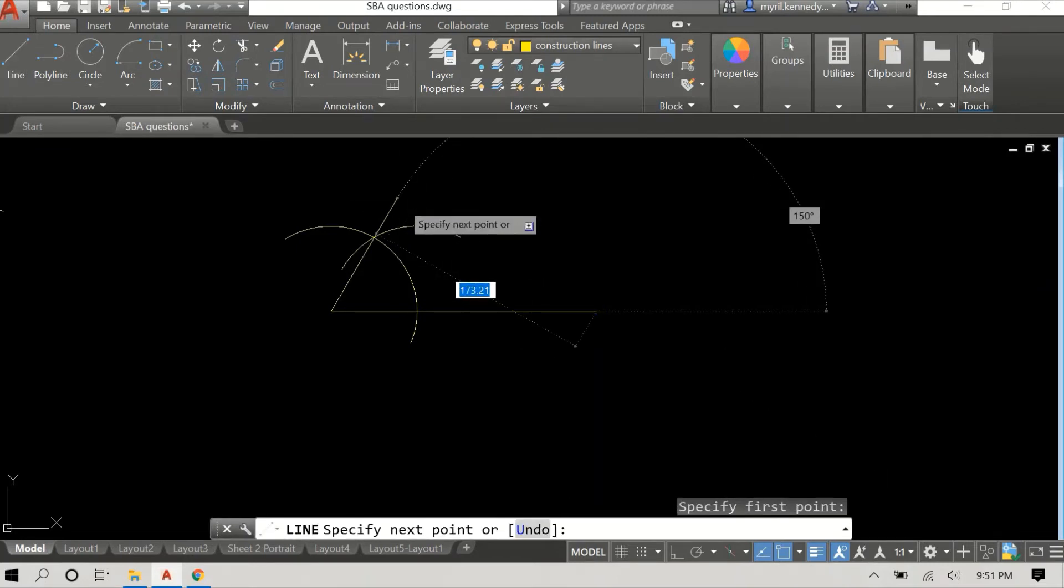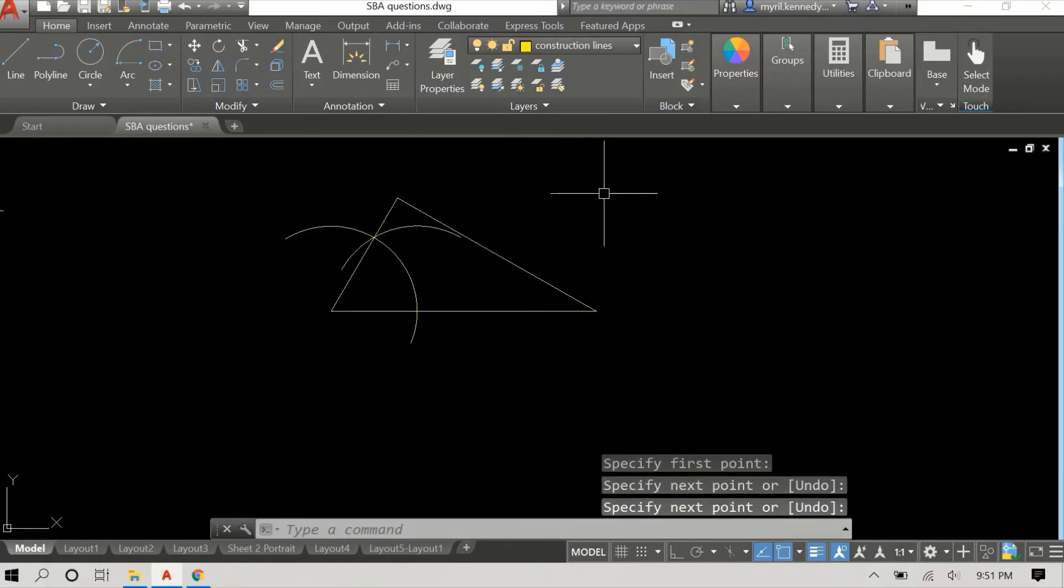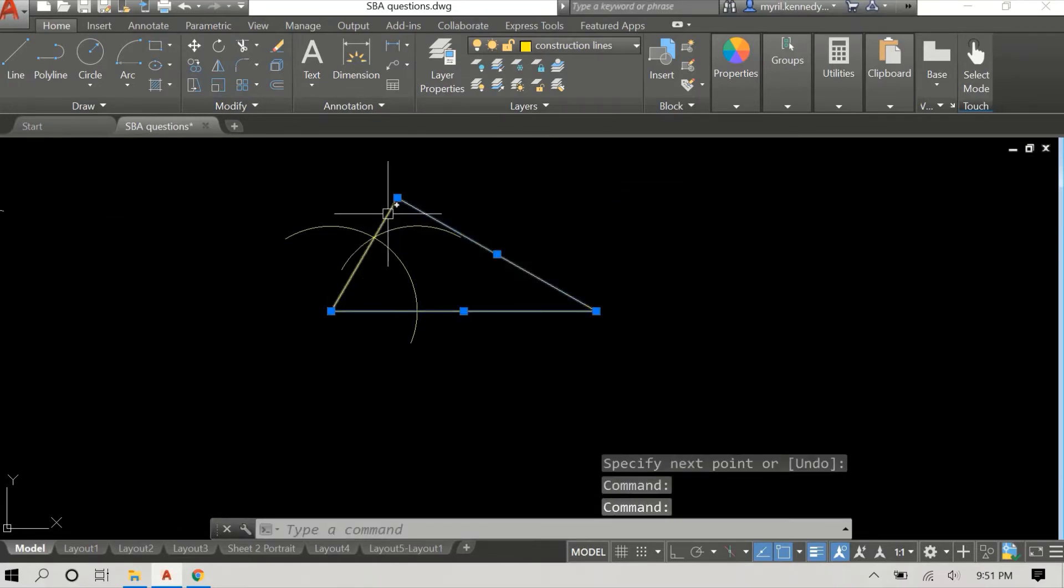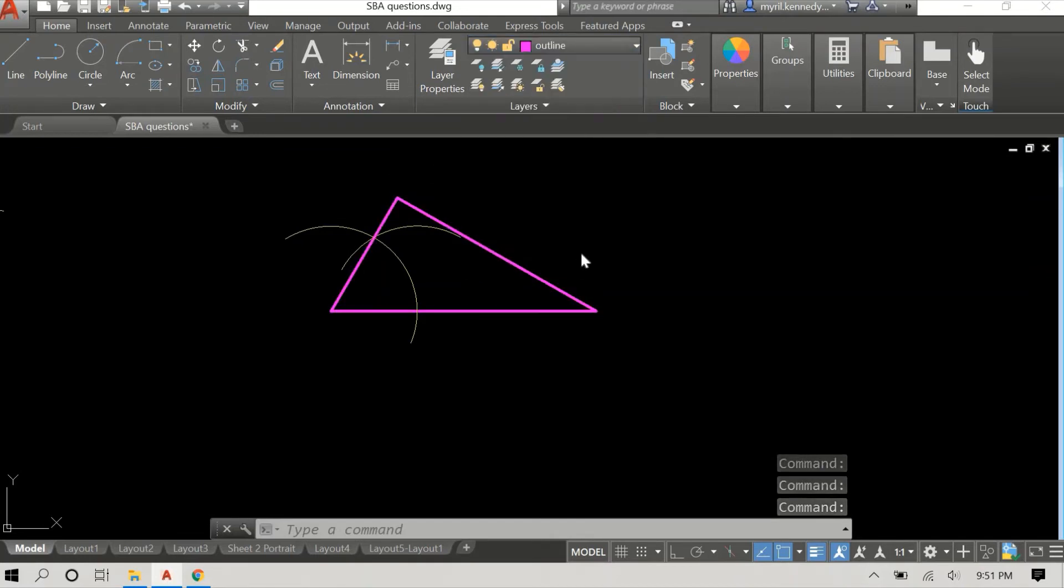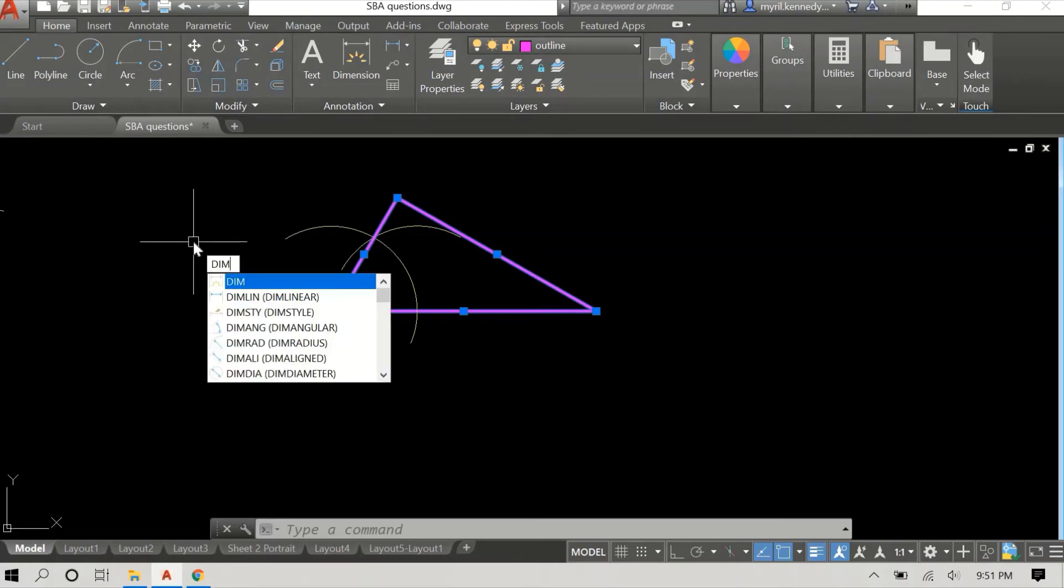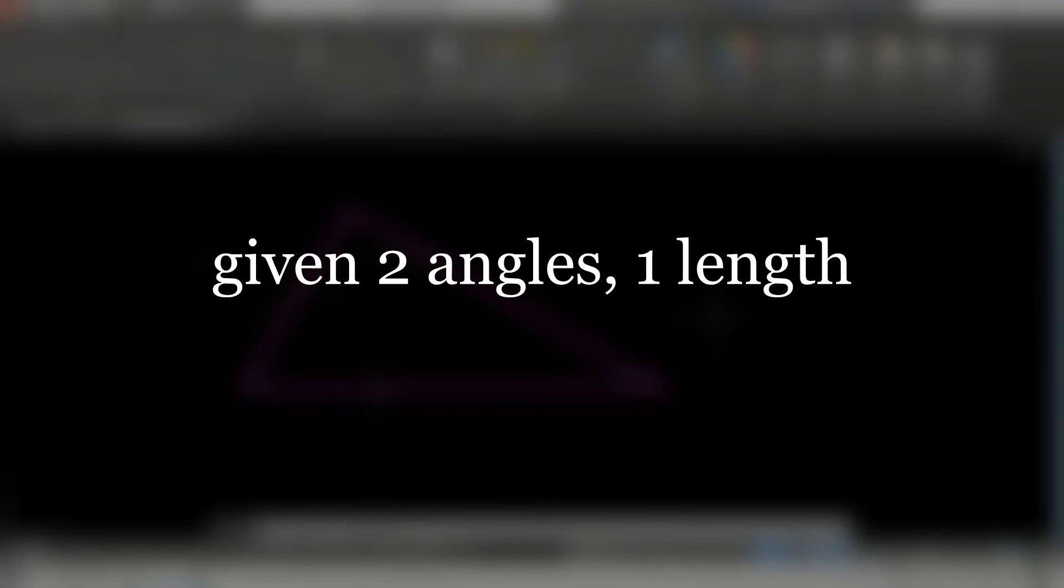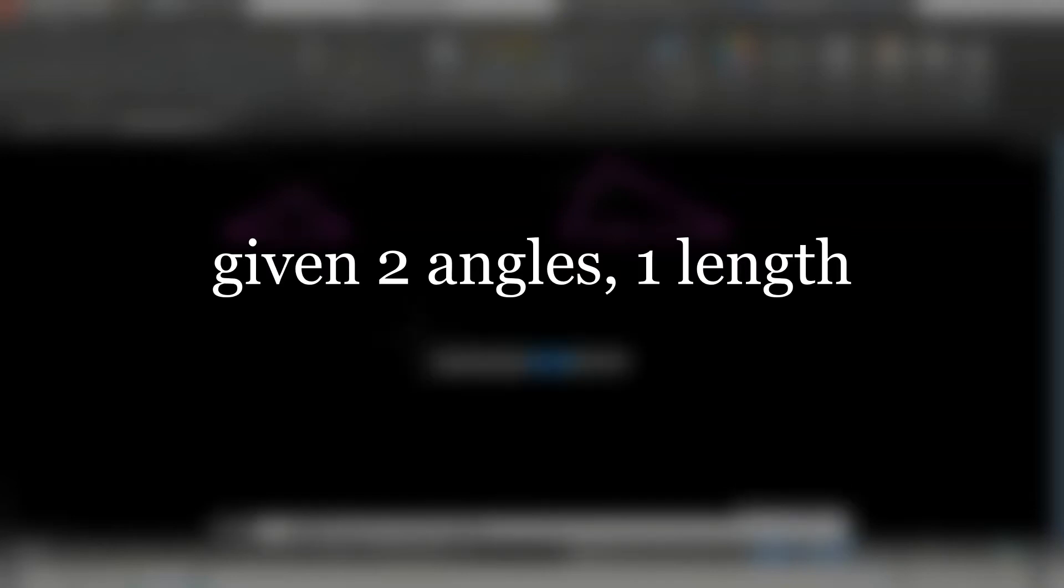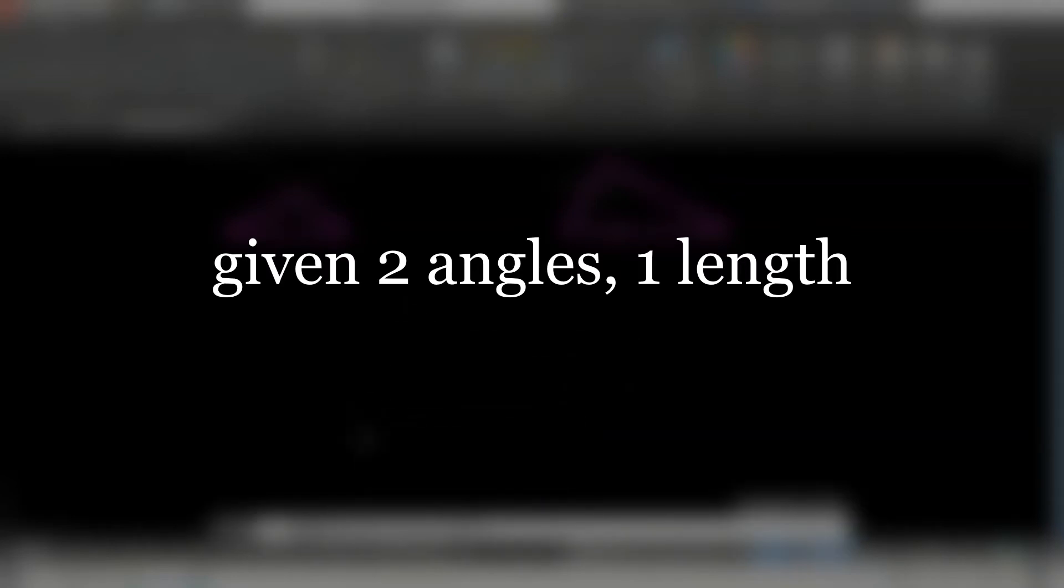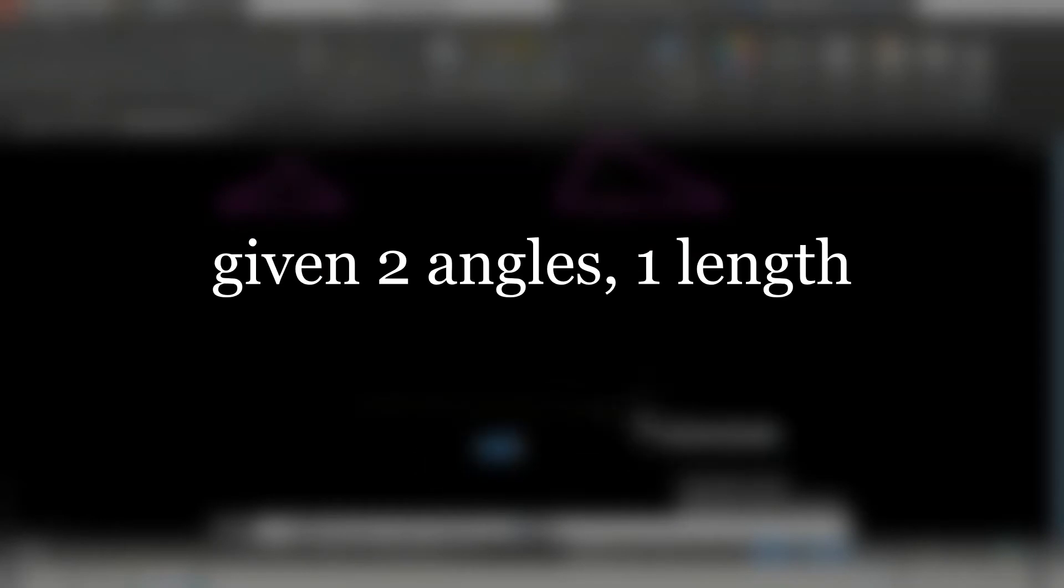So these are the two lengths that we have. Once you have those two lengths and the angle you simply close the triangle. Once more I'm going to change the layer on the triangle so that we have some distinction and there's no confusion between the outline and the construction lines.